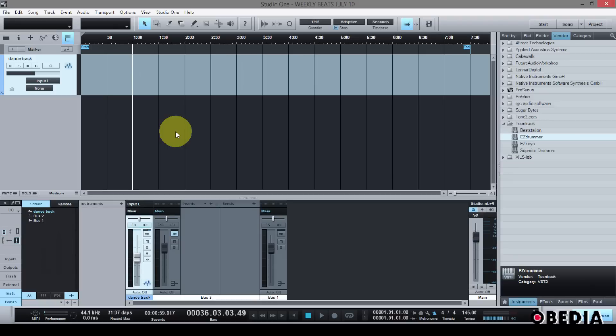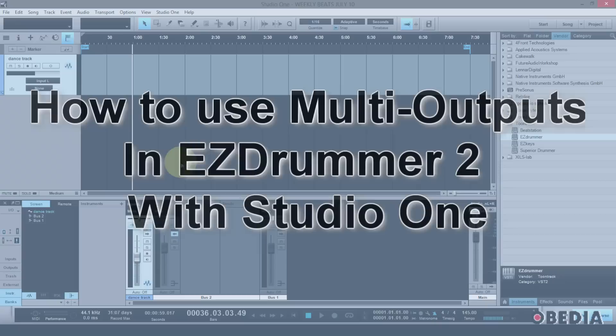Hey everyone, I'm Brian with Obedia. Today I'm going to show you how to use multi outputs with Toontrack's Easy Drummer 2 virtual instrument drum plugin.